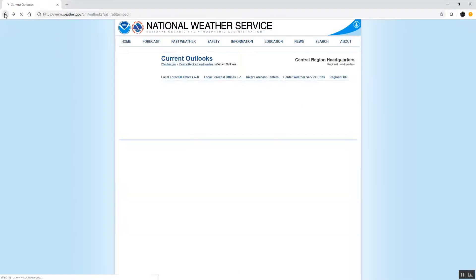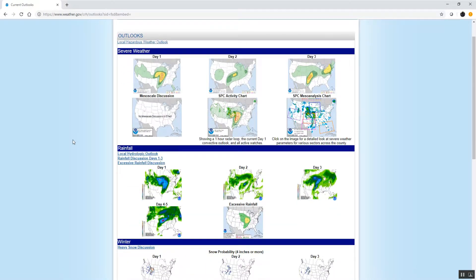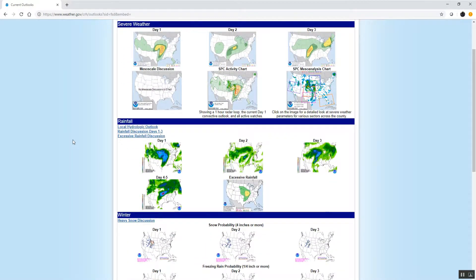If we go back to that outlook page, we can also find more information about expected rainfall and perhaps the risk of excessive rainfall. These are coming from the Weather Prediction Center, which is also a national center of the National Weather Service.